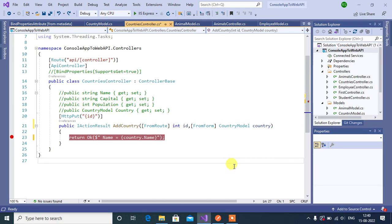Hey guys, welcome back to our channel. In our previous videos we have learnt about FromQuery, FromRoute, FromBody and FromForm attributes. In this video we will learn about FromHeader attribute in ASP.NET Core Web application.